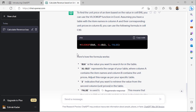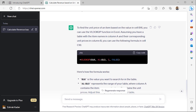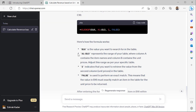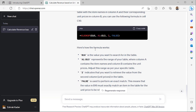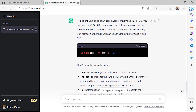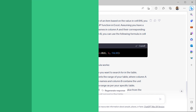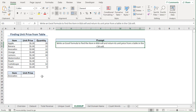ChatGPT is telling me that I should use the VLOOKUP function. It's also included how the formula works. I'll copy the formula and go back to Excel.